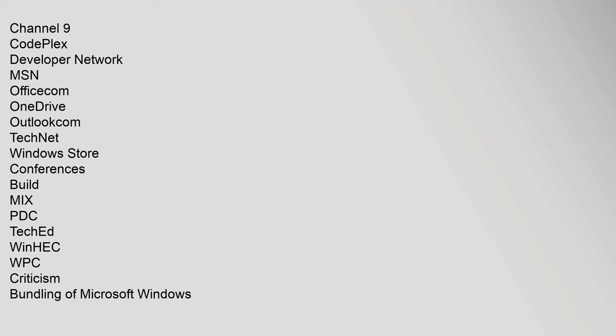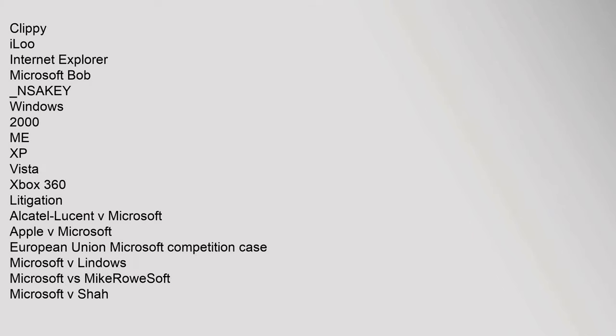Conferences: Build, Mix, PDC, TechEd, WinHEC, WPC. Criticism: Bundling of Microsoft Windows, Clippy, iLoo, Internet Explorer, Microsoft Bob, underscore NSA KEY, Windows 2000, Windows XP, Vista, Xbox 360. Litigation: Alcatel-Lucent v. Microsoft, Microsoft Apple v. Microsoft, Microsoft European Union, Microsoft Competition Case, Microsoft v. Lindows, Microsoft vs. MikeRoweSoft, Microsoft v. Shah, United States v. Microsoft.